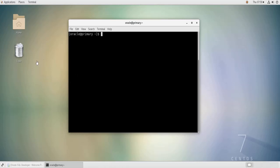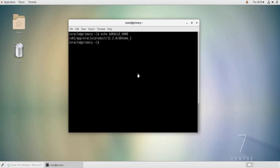So if I echo my Oracle Home variable, as you can see it's a 12.2.0 version of Oracle. And if I echo the Oracle SID variable, it is set to the ORCL database.